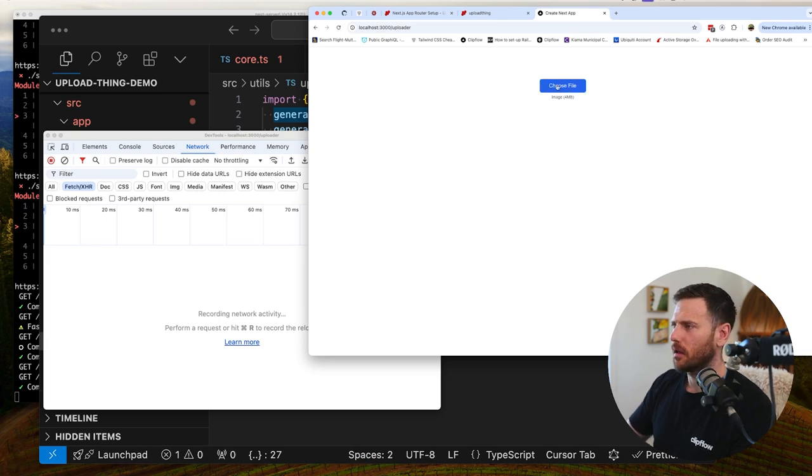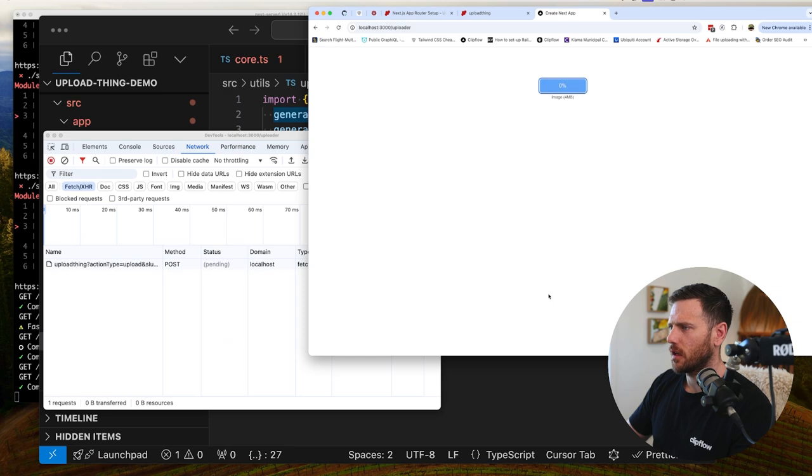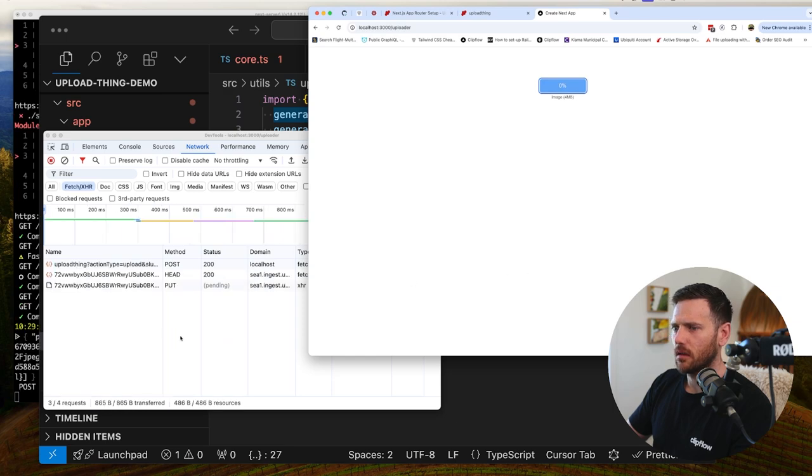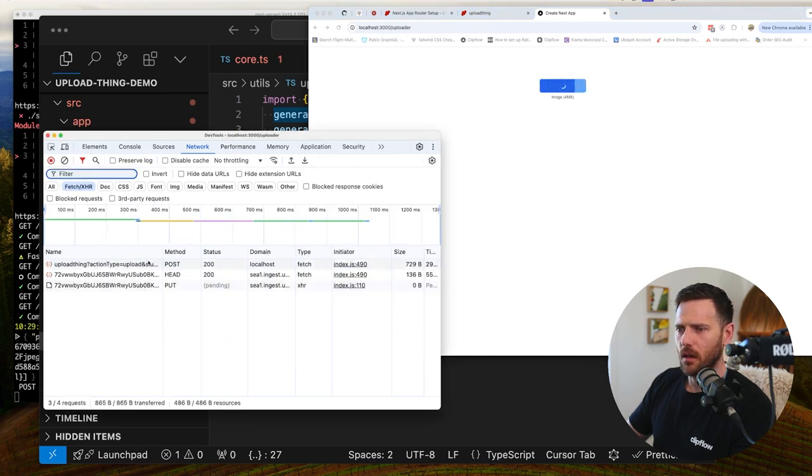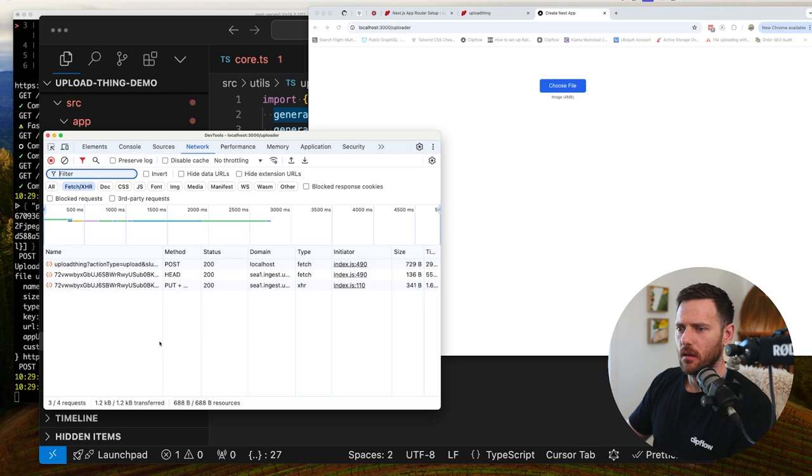So click on this. Choose file. Affiliates. Chuck that guy in. Here we go. Upload complete. Righto. So look here.